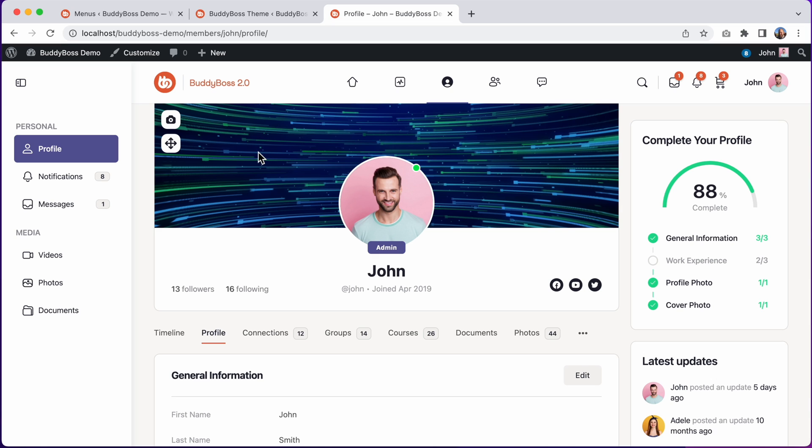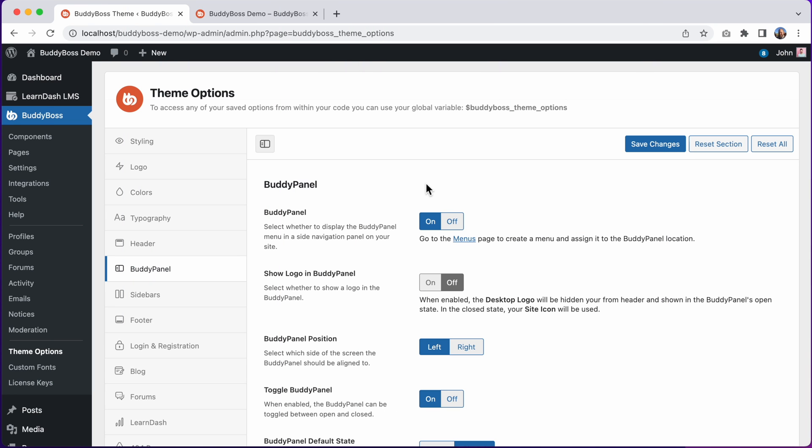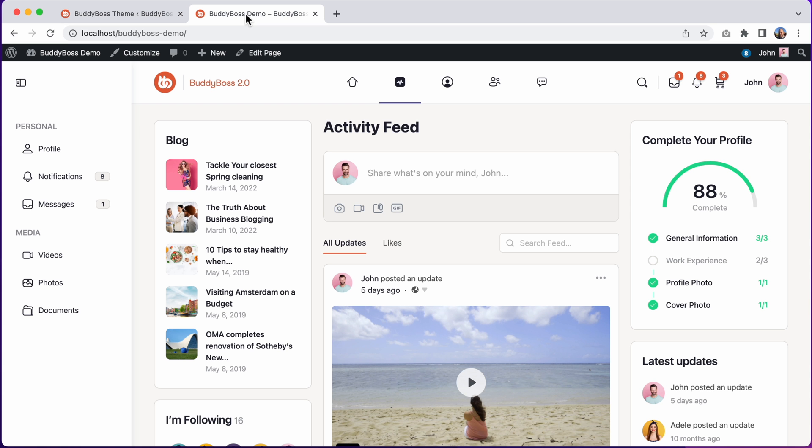So now that we have our menu set up, let's configure the BuddyPanel theme options. This first option is to toggle the BuddyPanel on or off in the sidebar area. I could use this to disable the BuddyPanel from displaying in the main theme layout. For example, if I wanted to use the BuddyPanel Gutenberg block instead of having the side panel.